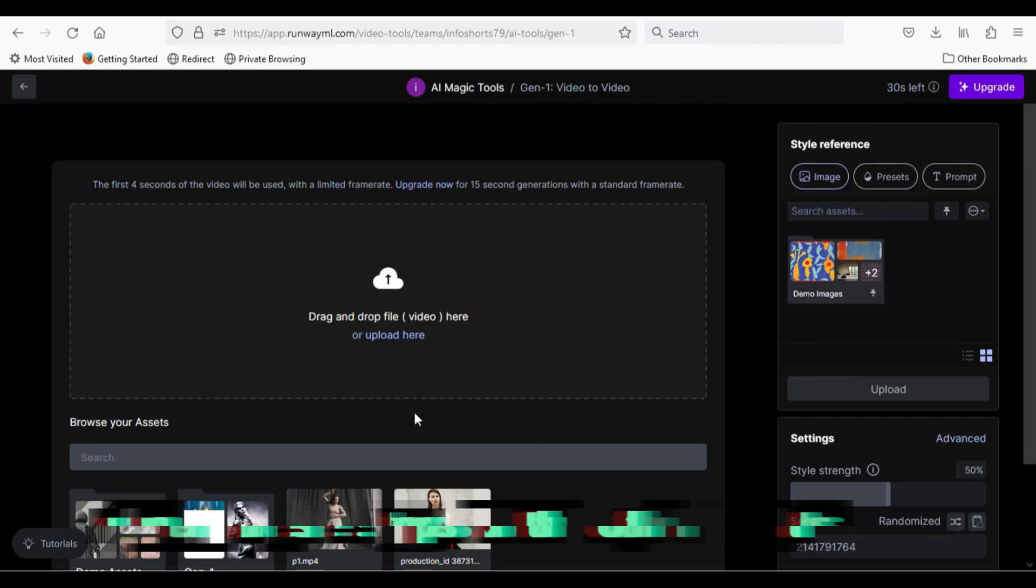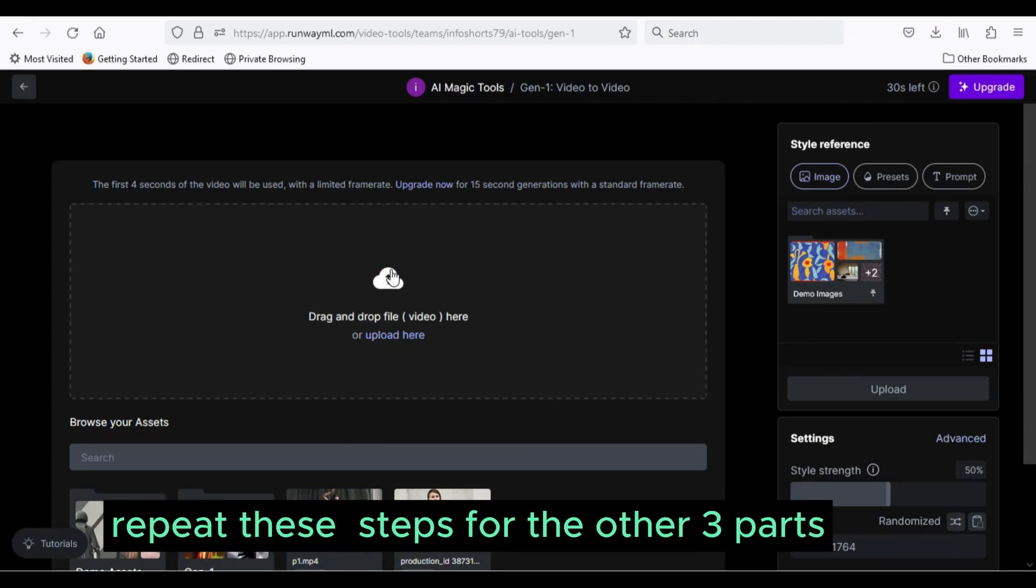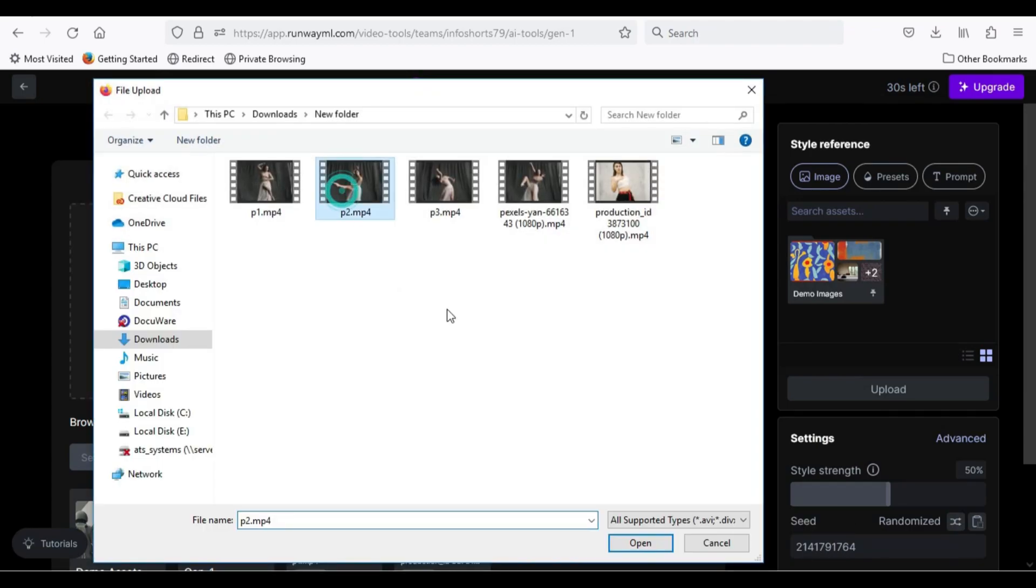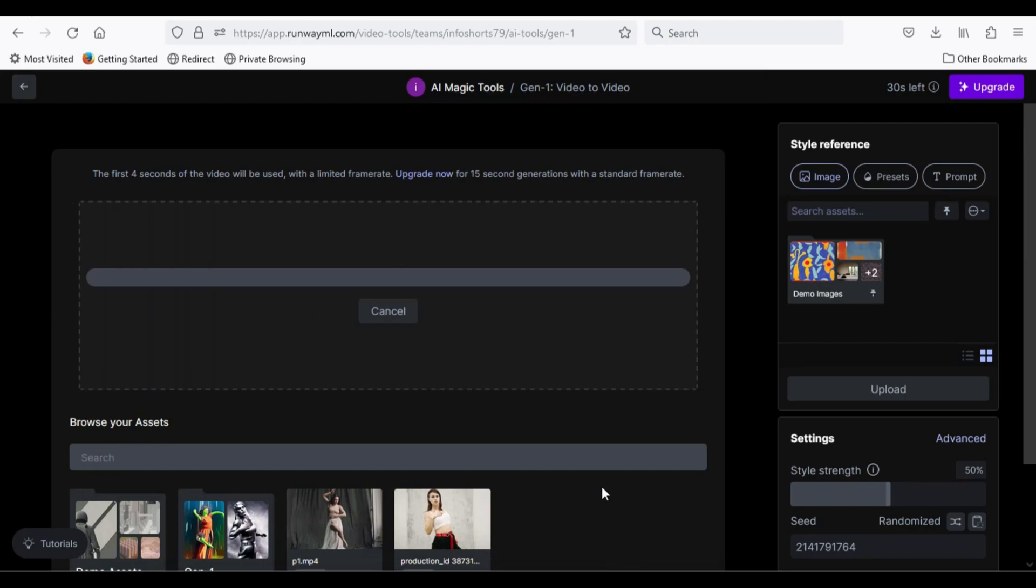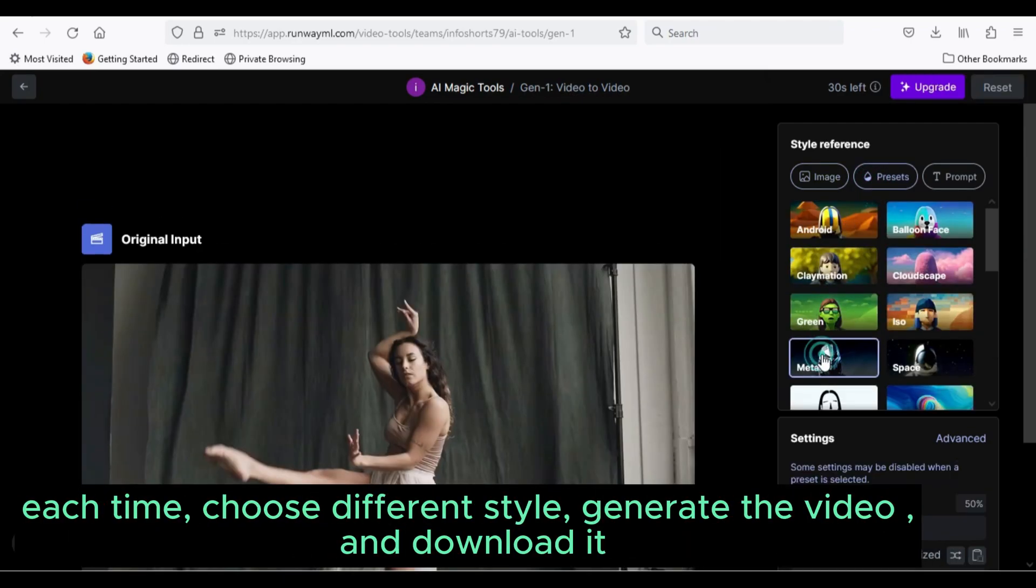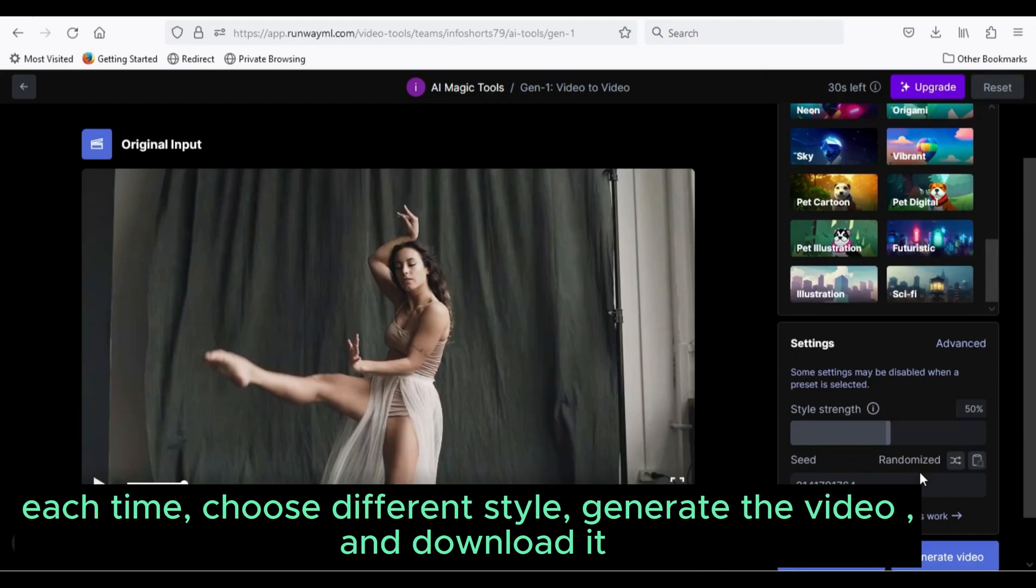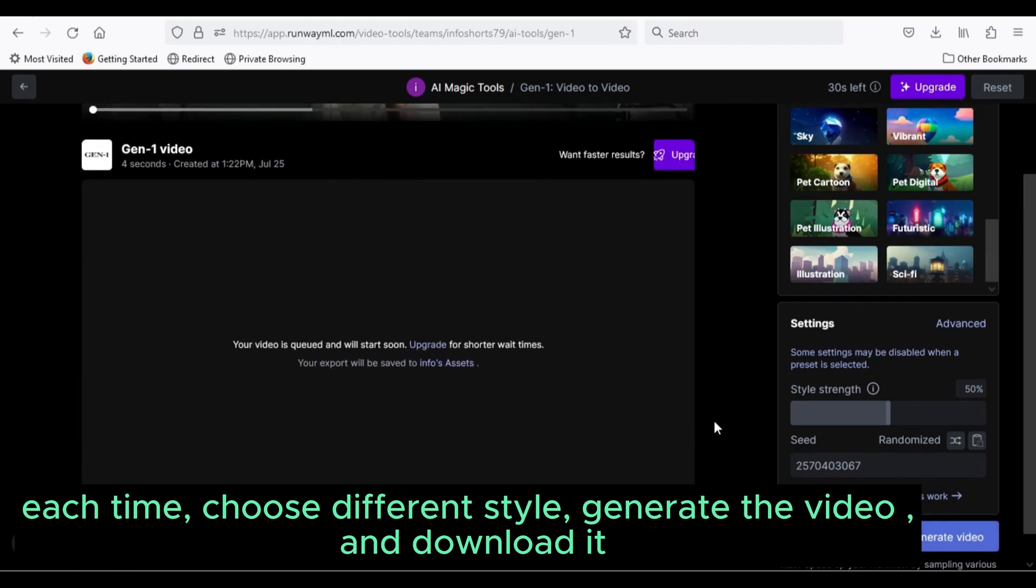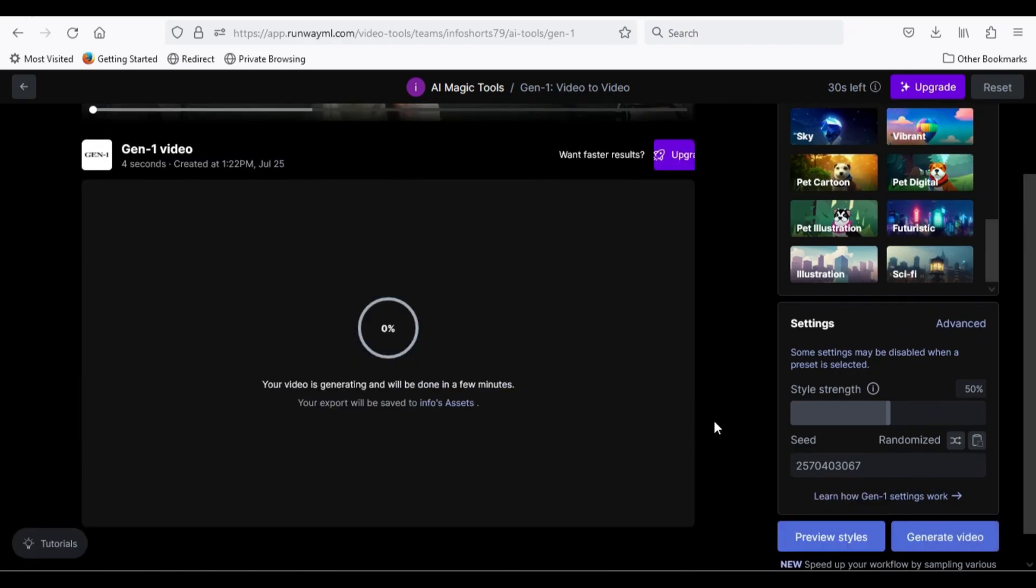Repeat these steps for the other 3 parts. Each time, choose different style, generate the video, and download it.